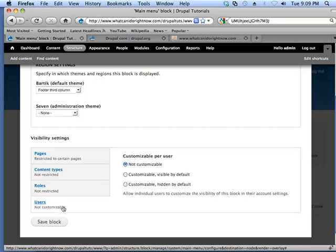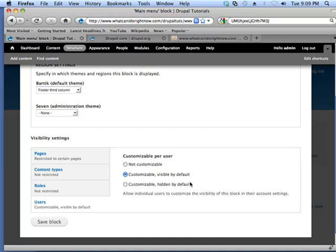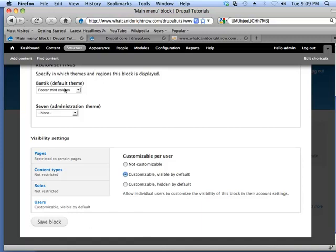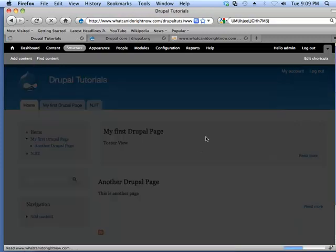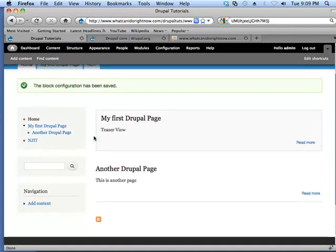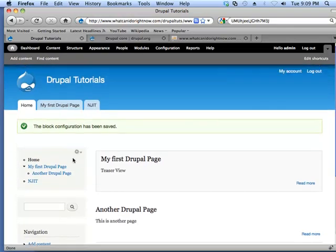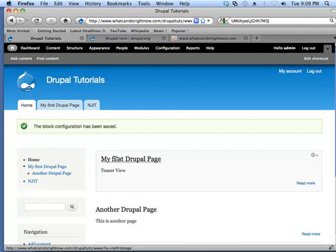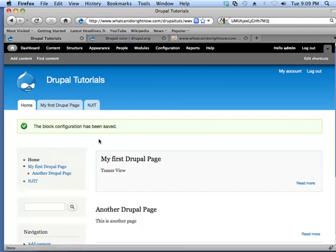And then the users here, this allows you to set whether or not users can hide or not hide your block. So, this sets a little bit of control, so I can hit the save button here, and actually I'm going to fix this.